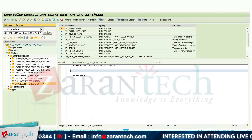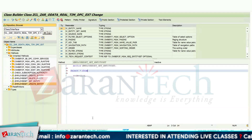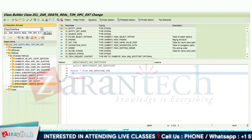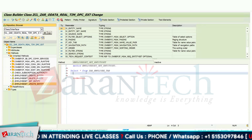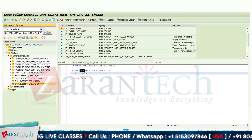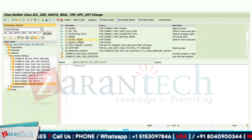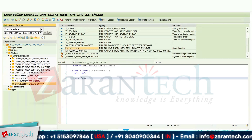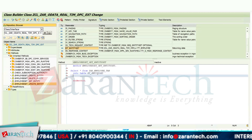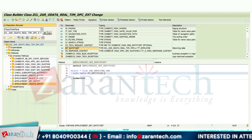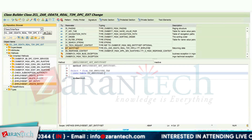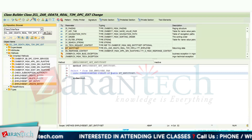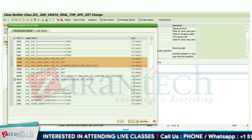In the Get Entity Set method, I will write the logic: SELECT * FROM my table name INTO the entity set parameter. The parameter entity set is of type TT_EMPLOYEE_ENTITY_SET, which is the type created in SEGW. This will fetch all the data into the table using corresponding fields of the entity set.